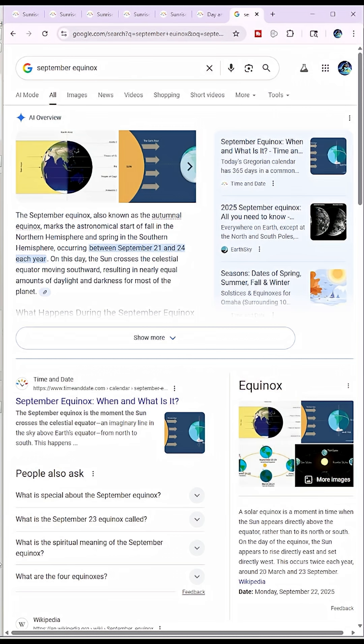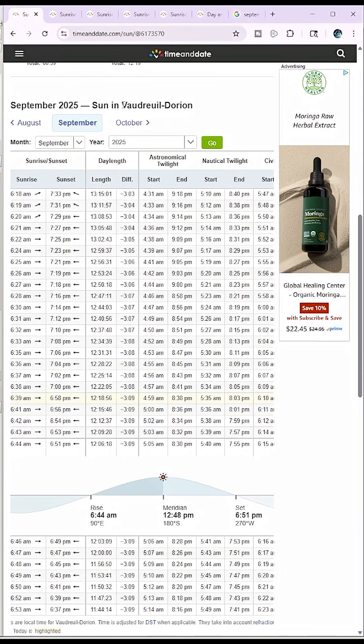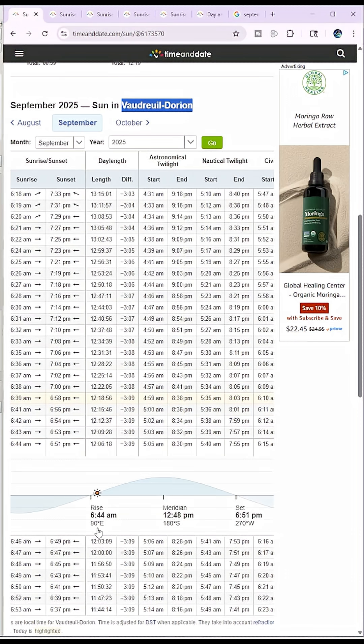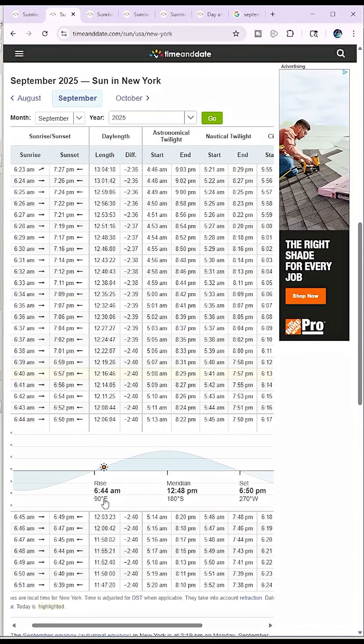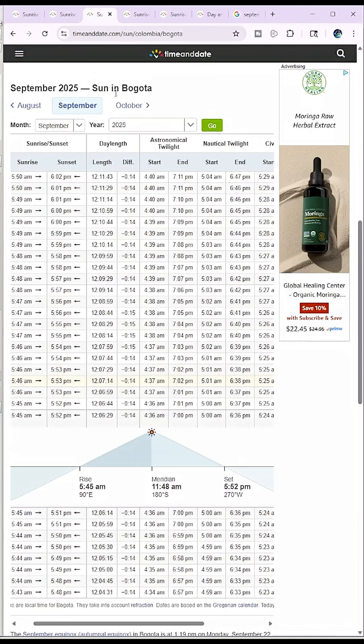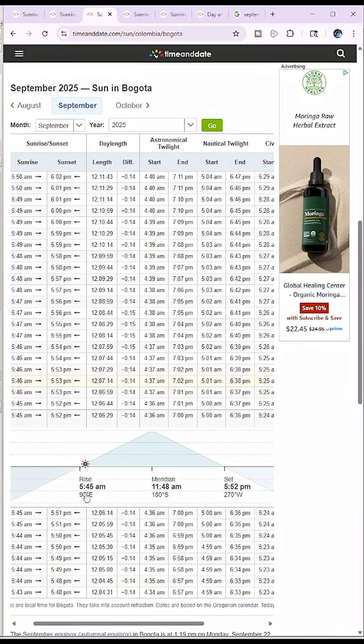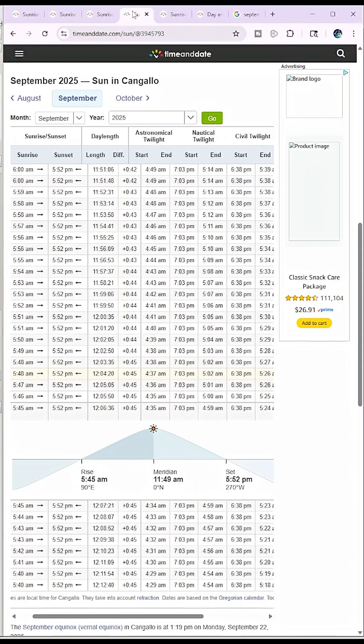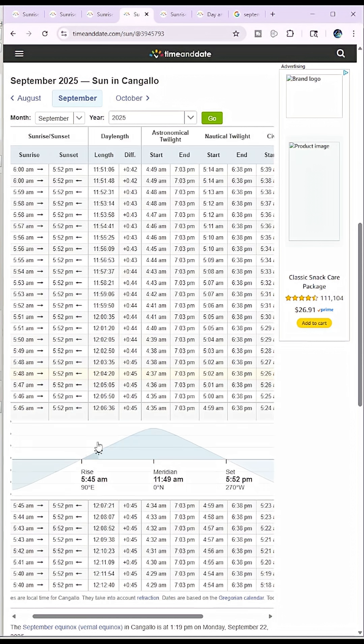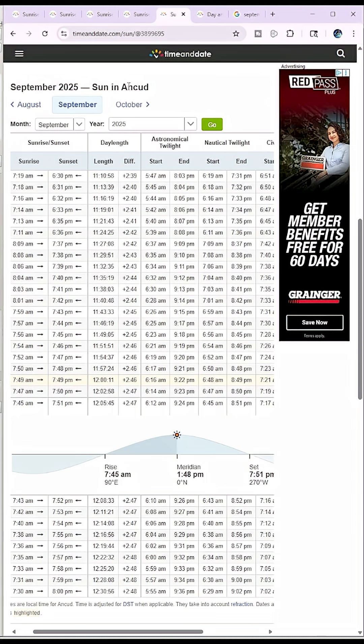We're going to use five locations. This place that's in French, it's like a suburb of Montreal. Sunrise at 6:44 straight east. New York, New York, 6:44 straight east. Bogota, Colombia, 5:45 because they are an hour difference, even though they are the same longitude, straight east. Cangalo, Peru, 5:45 straight east. And Ancud, Chile, 7:45 straight east.